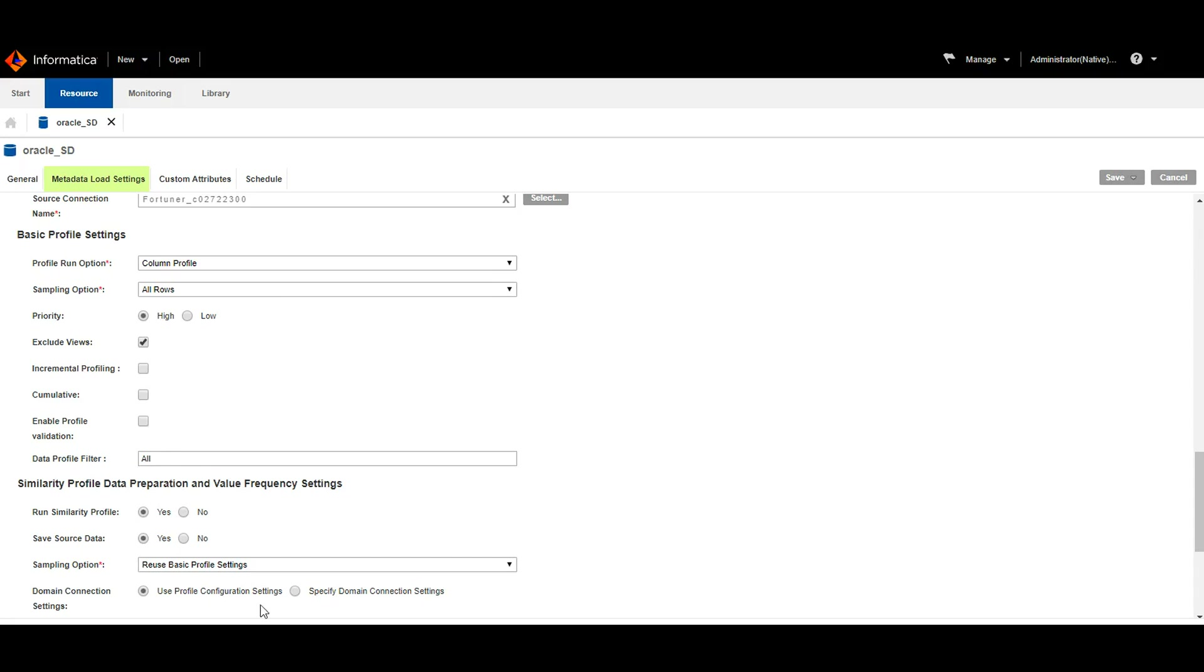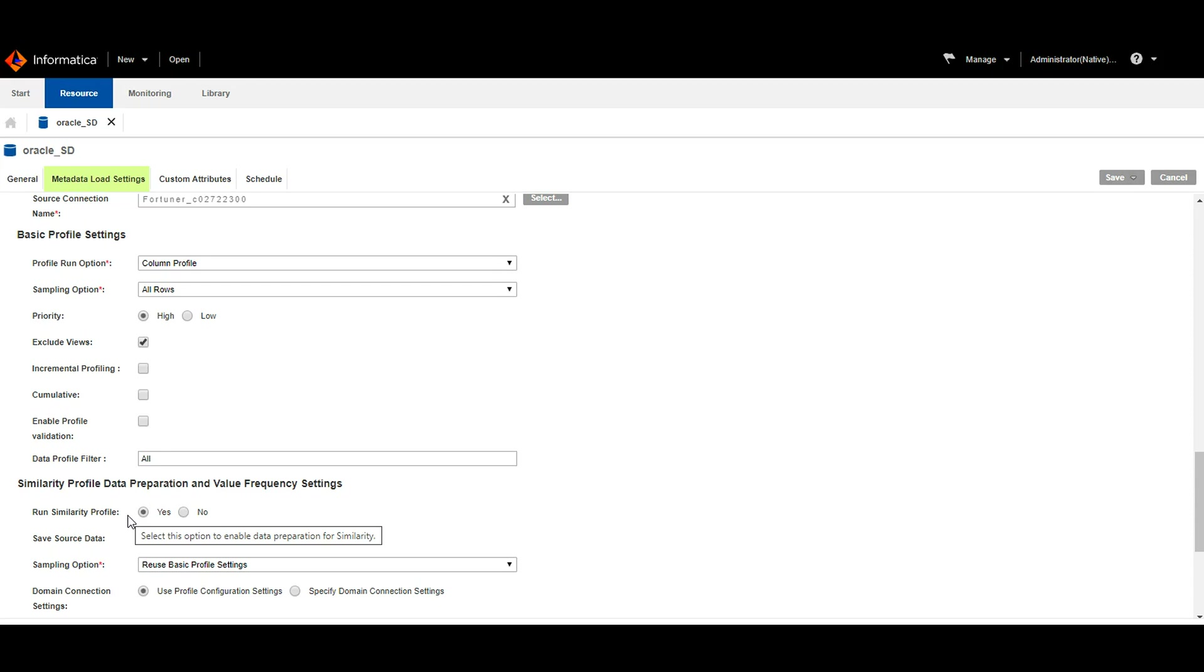In the metadata load settings page of the resource, we have a section called similarity profile data preparation and value frequency settings, where we need to choose run similarity profile. This option enables data preparation for similarity. We have sampling options also.